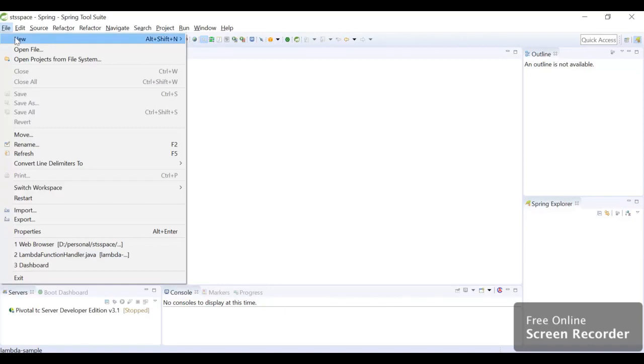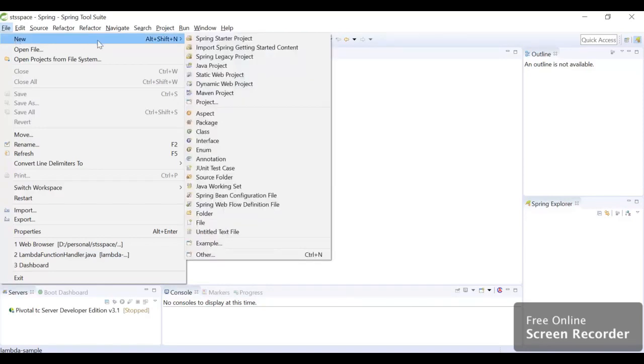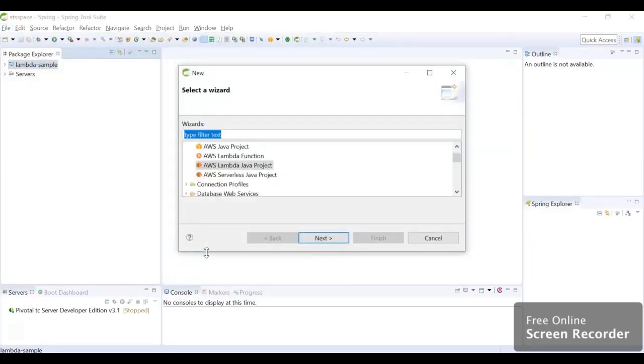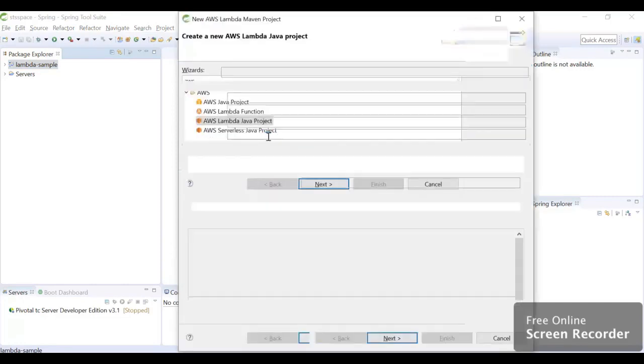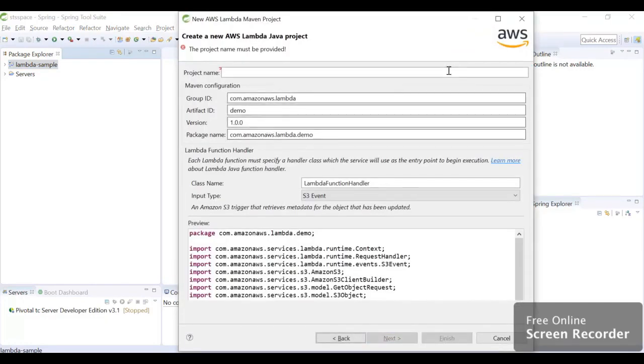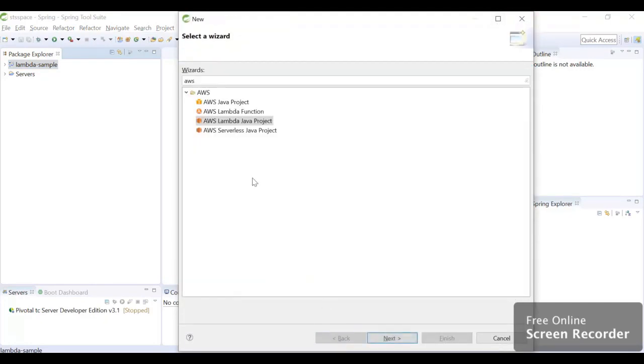We will just go to New, we will go to Others, we will select AWS here. If we write AWS, we will get different kinds of projects. We will select AWS Lambda Java Project.